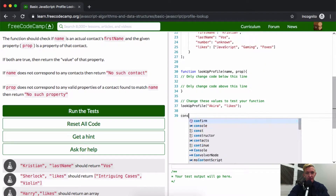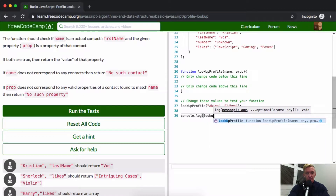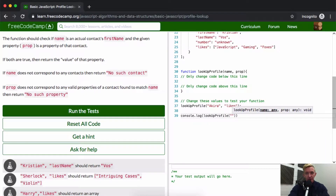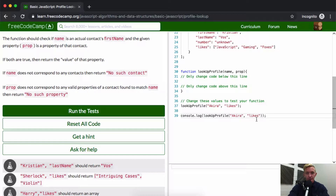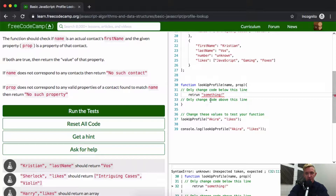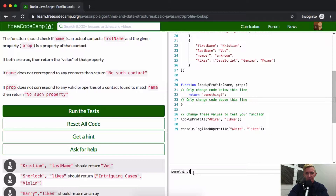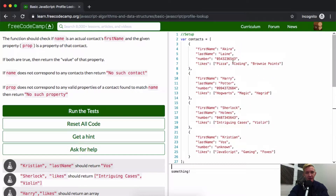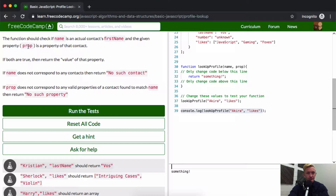So I think if we were to console.log lookupProfile and then pass in Akira and likes, we should receive something back. Right now we're just returning something with an exclamation point. This is what's happening — we're console logging this out. What we actually want it to log out is pizza, coding, brownie points.